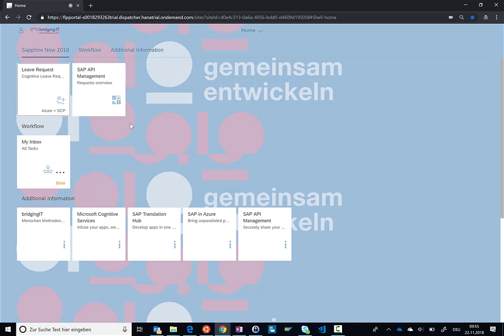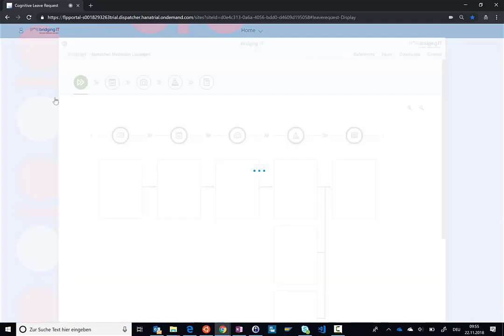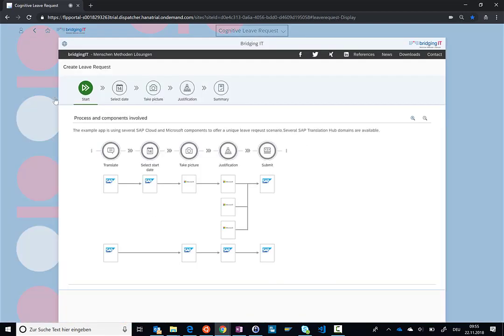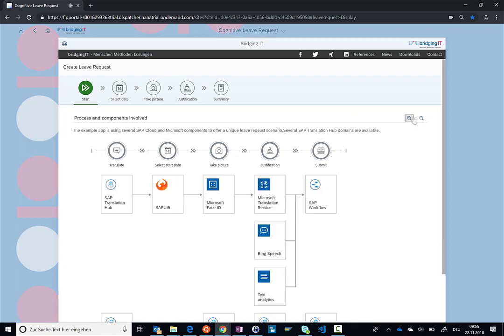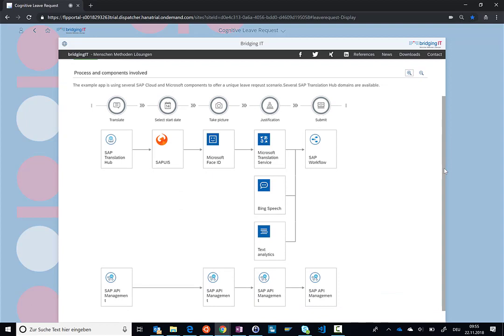So in this very quick example, which obviously is not a real case scenario, what I wanted to show you is really that you can beautifully combine services from the SAP Cloud Platform and from Azure. You can see here, for example, in the screen...